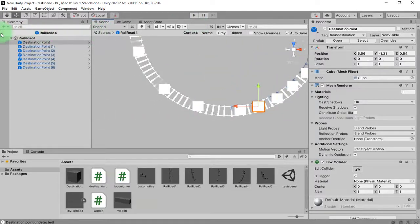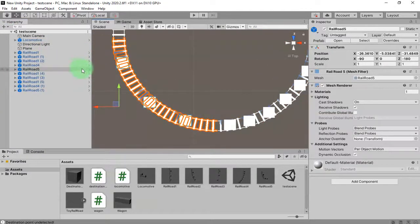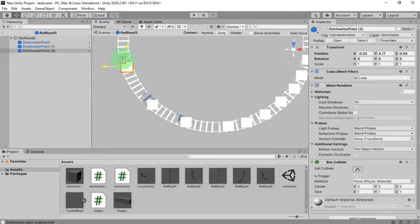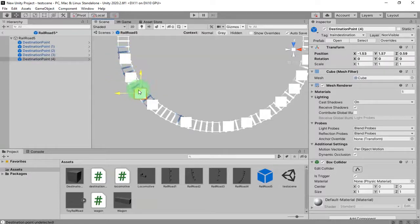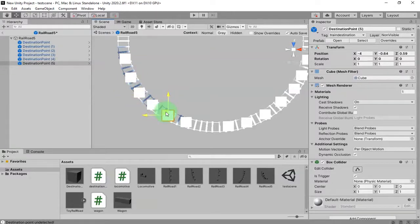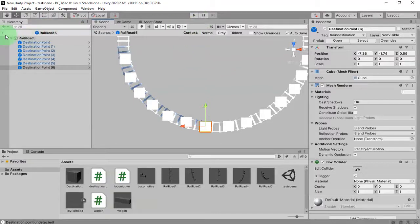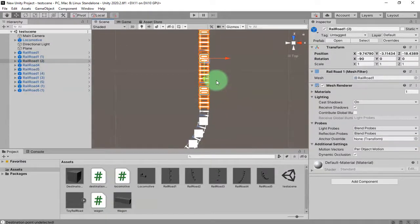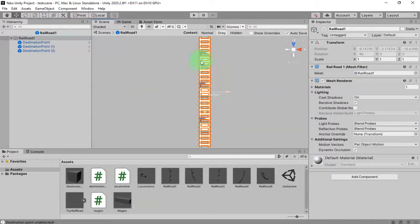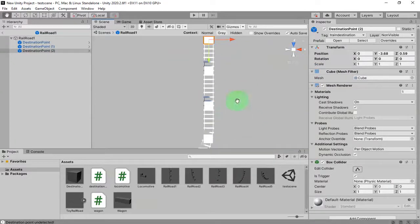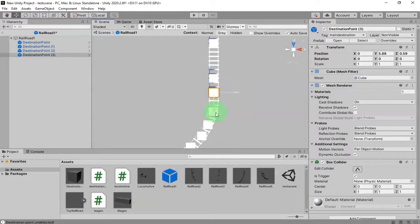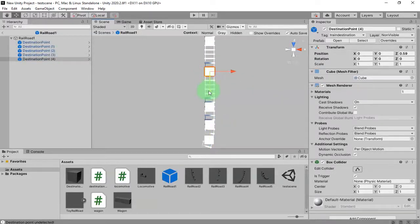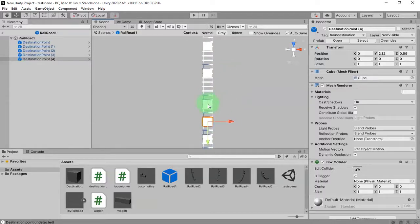I'll do the same thing for this other curved section — edit the prefab and place the waypoints like this. Let me go out of this prefab and test it. I'll also do the same thing for the straight railroad: I'll duplicate this waypoint, place it here, this one here, and this one here.